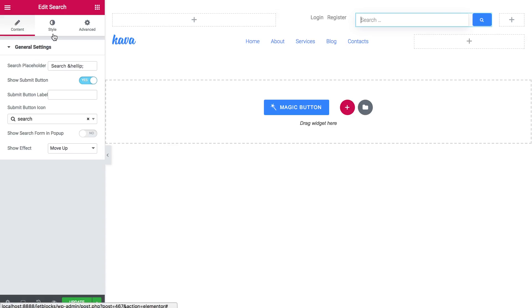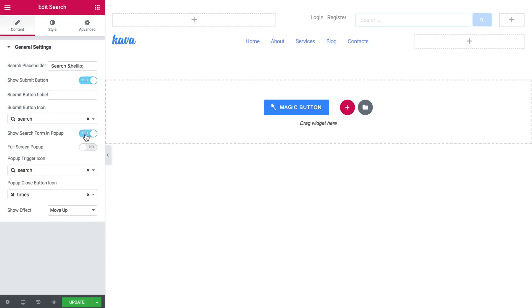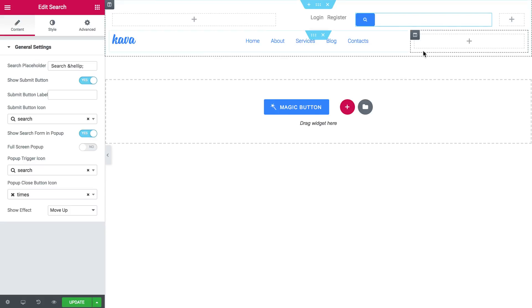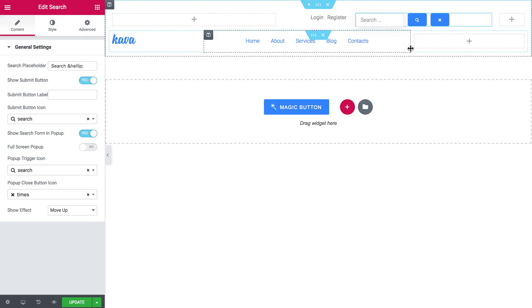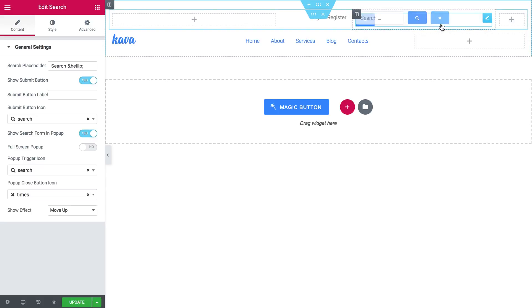But as you can see you can hide this search field and it's going to be visible only when you click on the button. Like so.